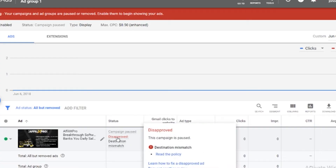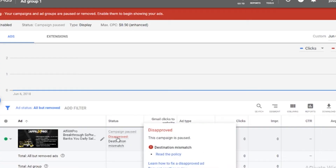the dreaded disapproved AdWords ads, and what to do if you have this destination mismatch. So let's get into it.